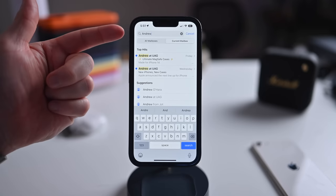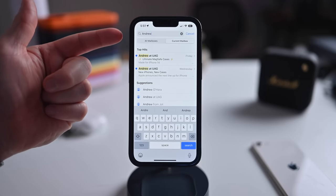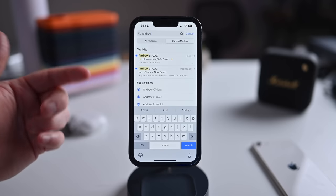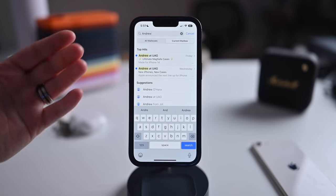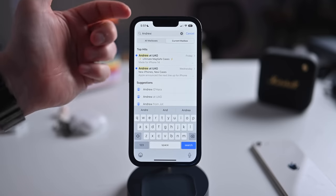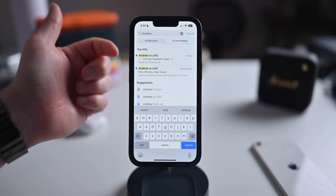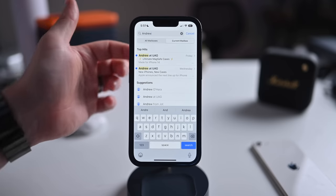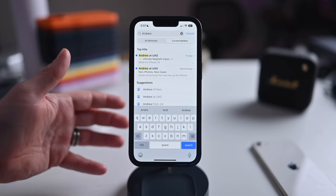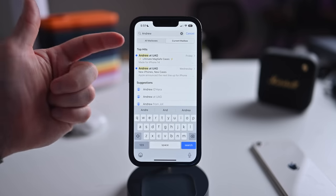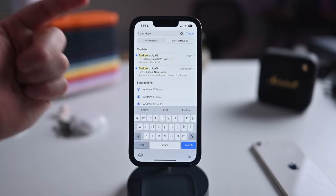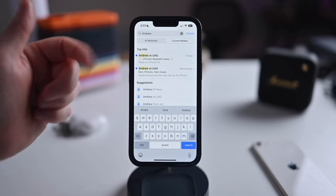Search is much better in the new version of Mail — faster, more reliable results, suggestions and fuzzy searches based on what you're typing, covering subjects, body text, and more. Huge improvements to search inside of Mail.